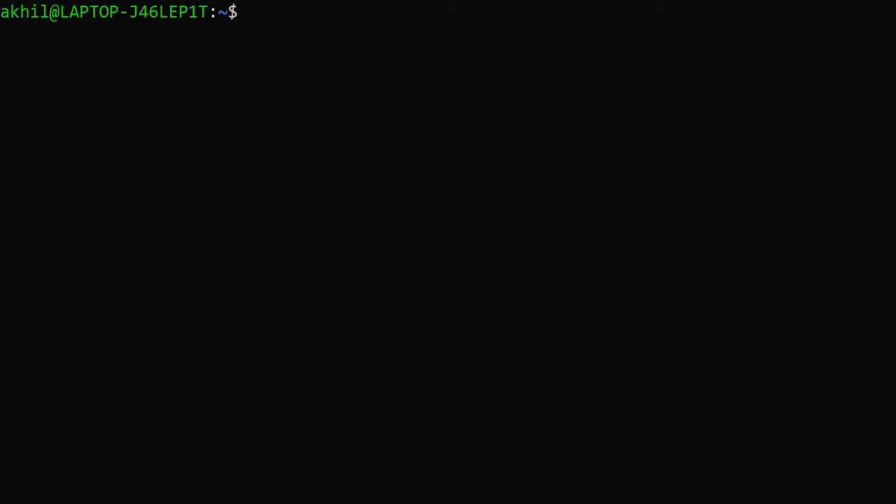Hi guys, in this video we'll be learning how to install Jenkins on Ubuntu 20.04. I'll be installing Jenkins on a remote server, but you can use the exact same steps to install it on your local machine. I've opened up my terminal here and I'll SSH into my remote machine.